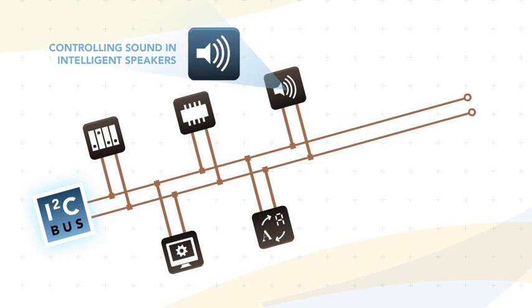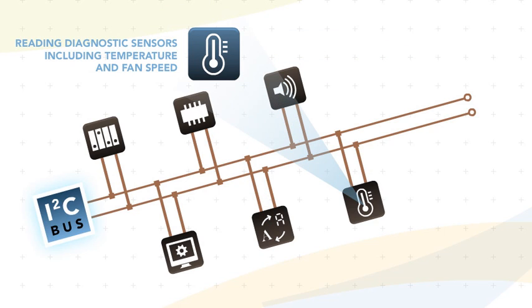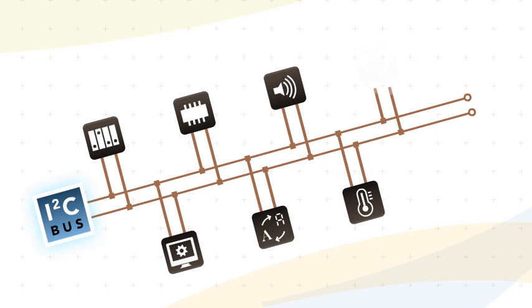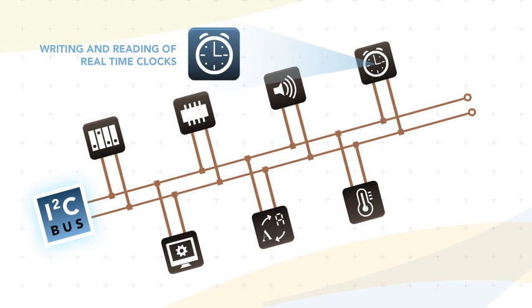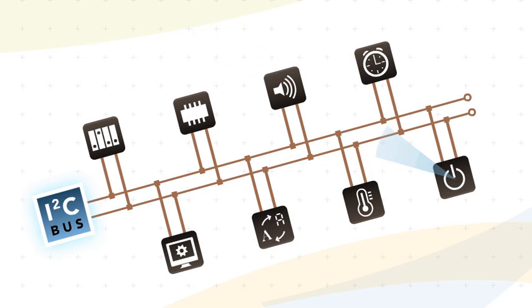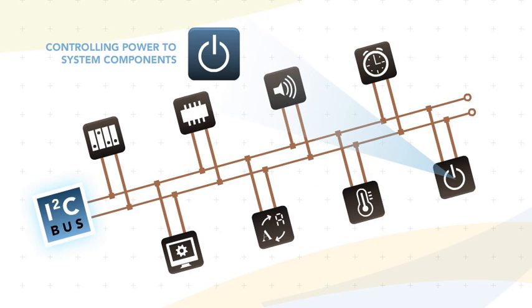Controlling sound and intelligent speakers, reading diagnostic sensors including temperature and fan speed, writing and reading of real-time clocks, and controlling power to system components.